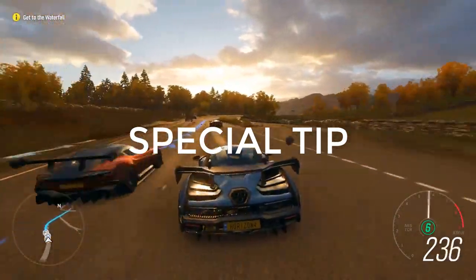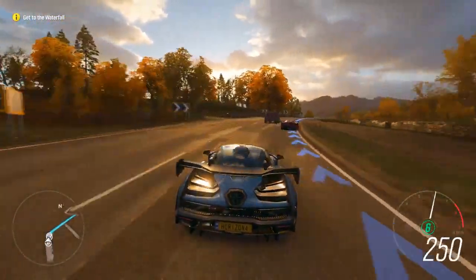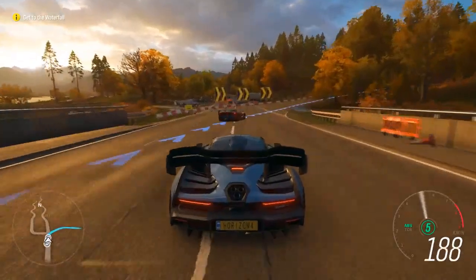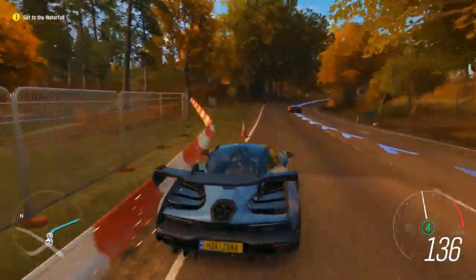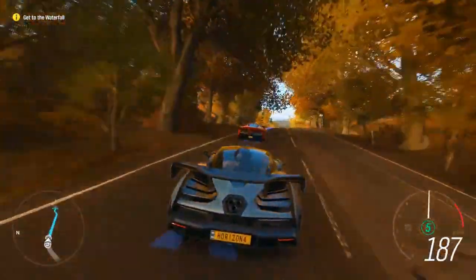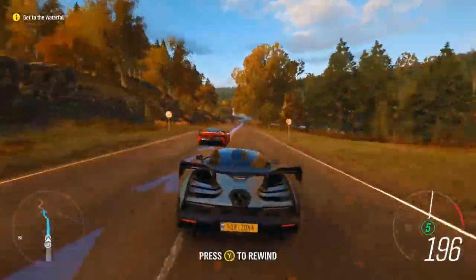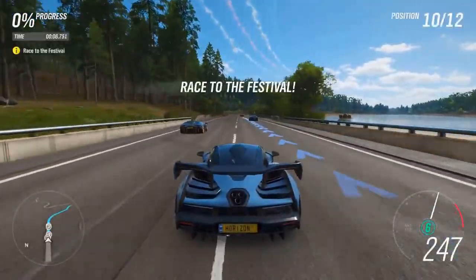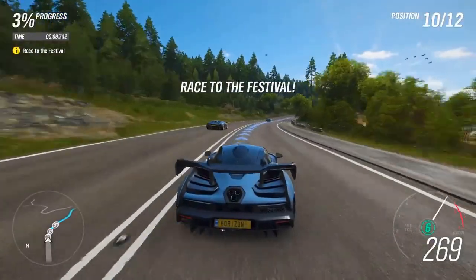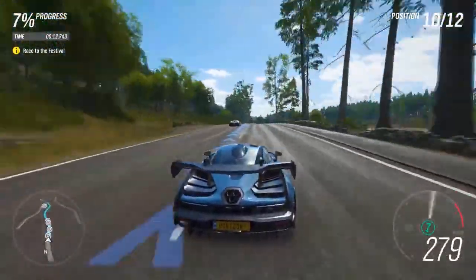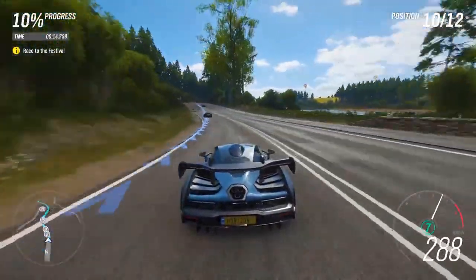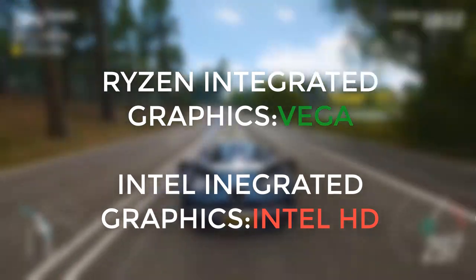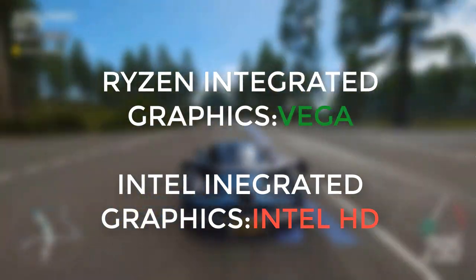Also a special tip for all those looking to build a budget gaming PC in the near future: I would recommend buying a Ryzen processor, whether a Ryzen 3 or Ryzen 5, instead of an Intel i3, i5, i7, or i9. They are cheaper, have more cores and threads at a lower price, and the integrated graphics of Ryzen processors are much stronger than those of Intel processors.